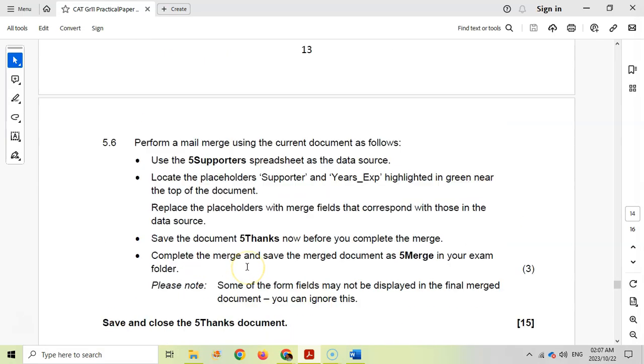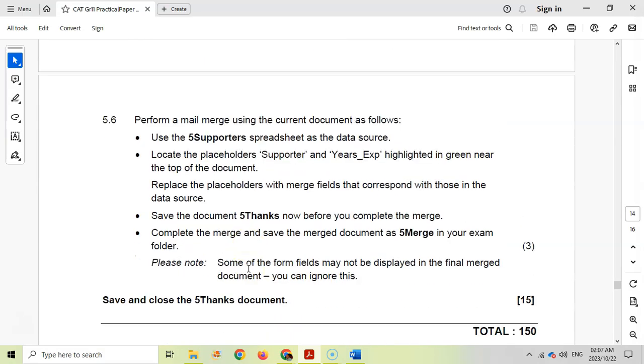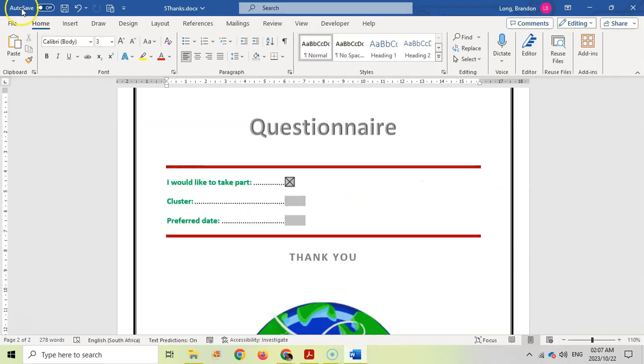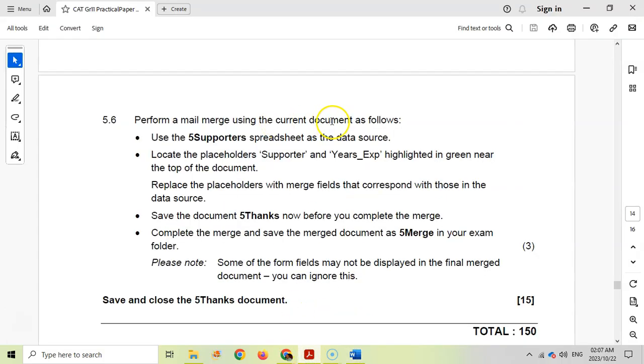Let's move on to question 5.6, the final question. Perform a mail merge. Before we do that, I'm going to quickly save so we don't lose anything. Using the current document as follows. Let's be careful with a mail merge. There are a couple of steps we need to do, so let's take it step by step.